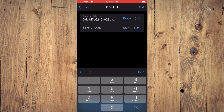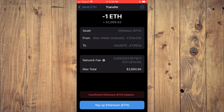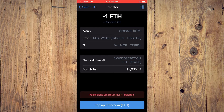Once you have pasted the address, you will enter the amount of Ethereum that you would like to send — for example, one. Then tap Done, then simply tap Next. After selecting Next, it will show Ethereum main wallet and you can see the fee that it will charge.